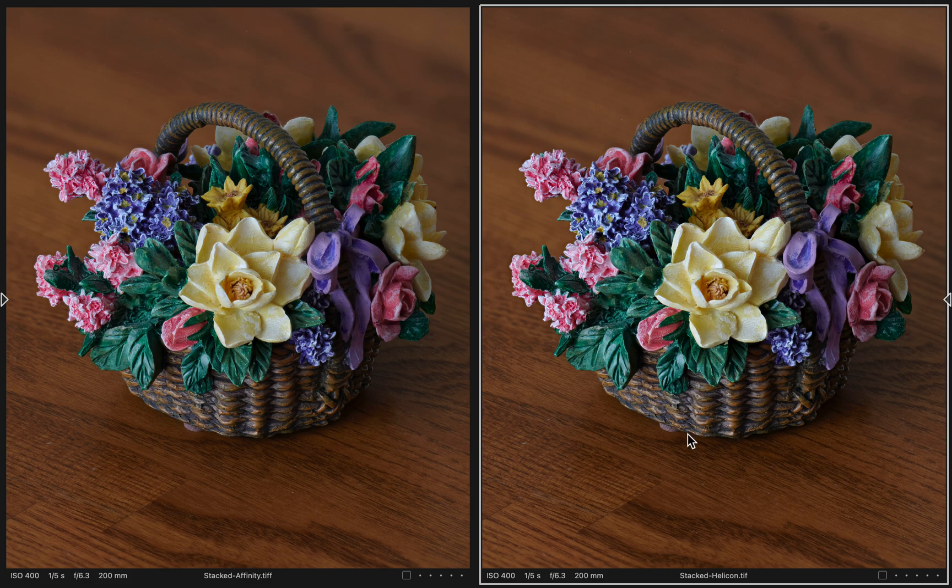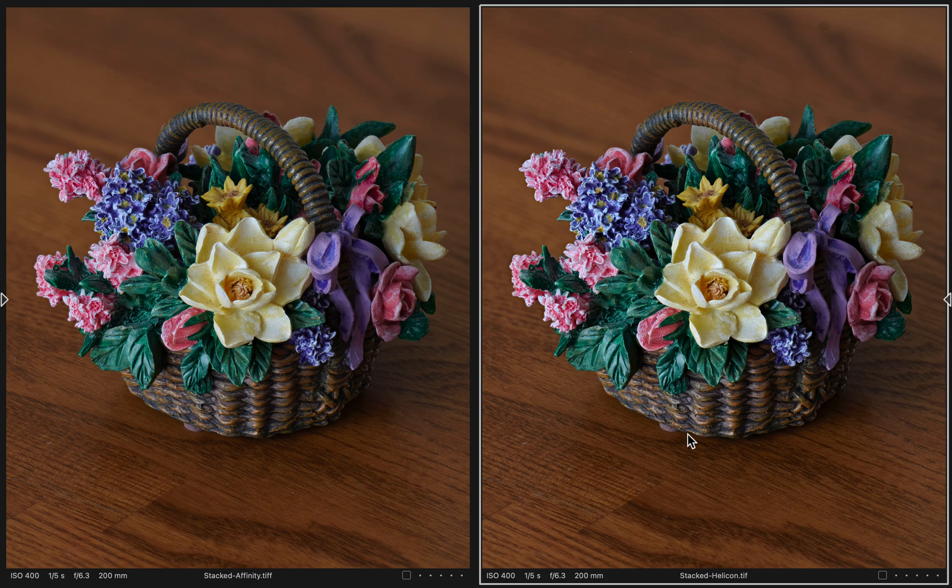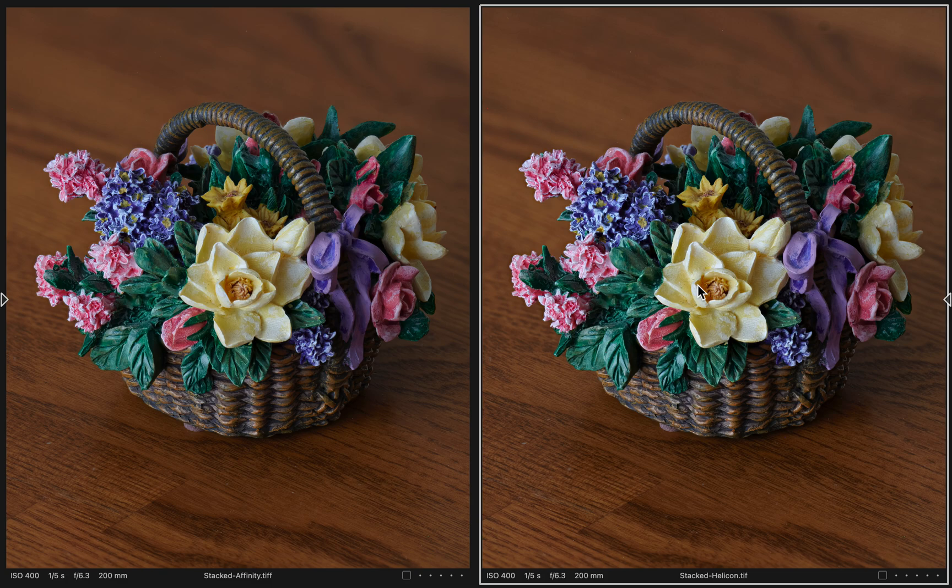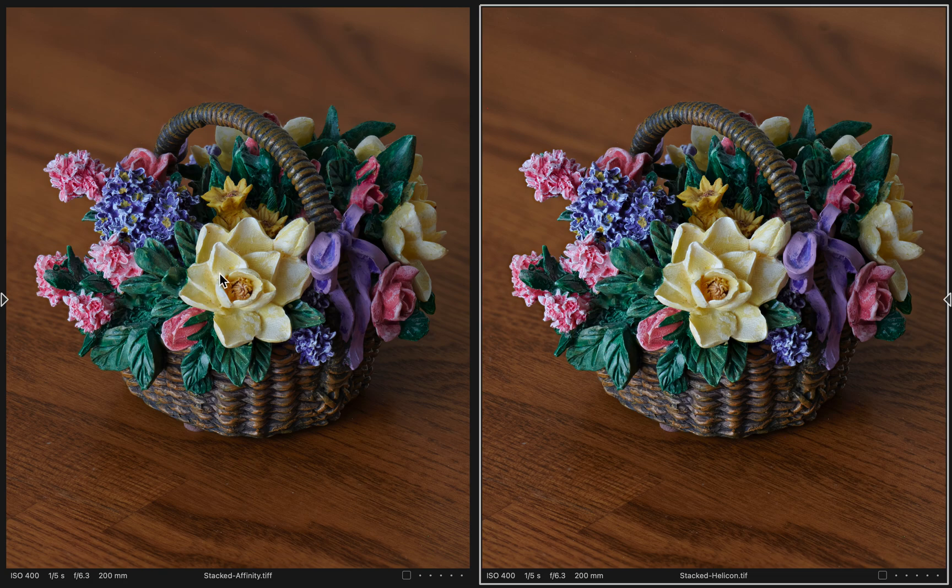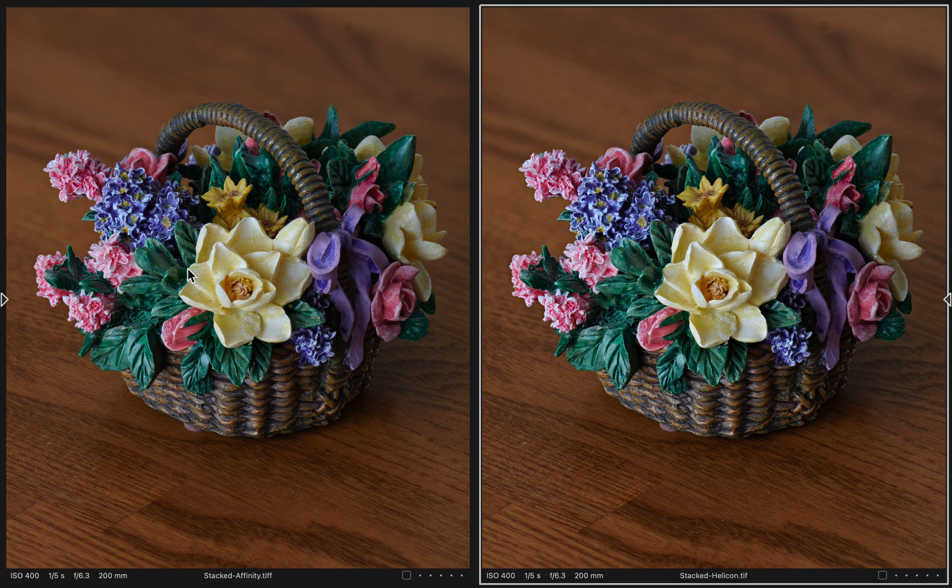I do feel like the Helicon Focus seems to be applying some kind of sharpening that I actually don't like. It feels a little too sharp. I feel the edges look just a little smoother and more pleasing and realistic in the Affinity Photo Focus Merge. But again, that's kind of personal preference, subjective.